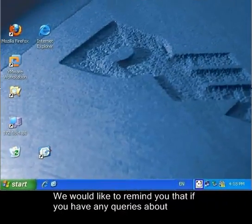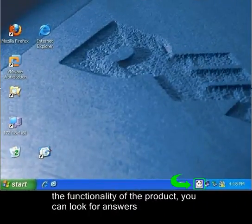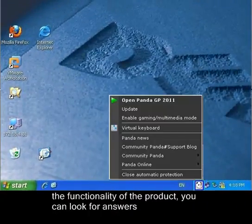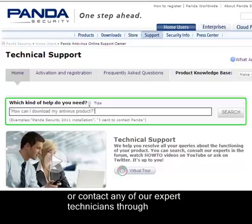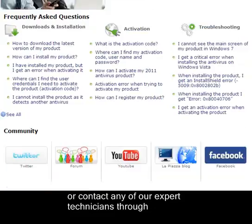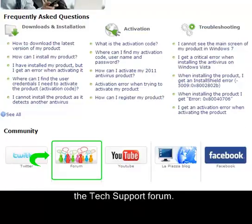We would like to remind you that if you have any queries about the functionality of the product, you can look for answers in the articles published on the Panda Security support website, or contact any of our expert technicians through the tech support forum.